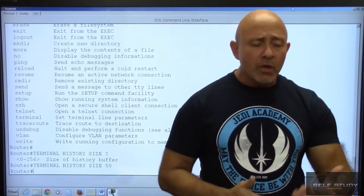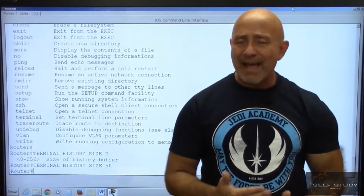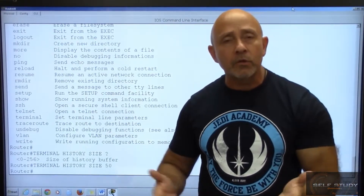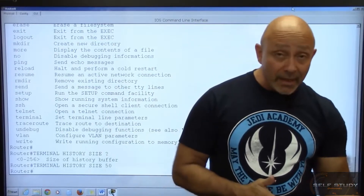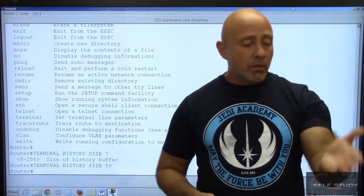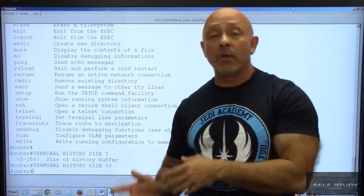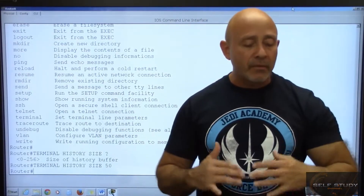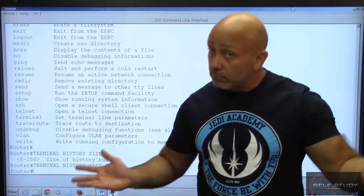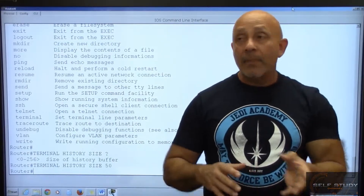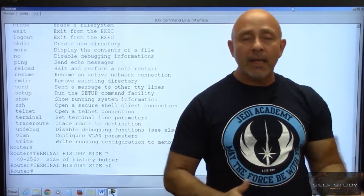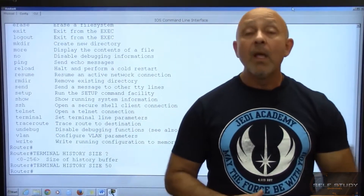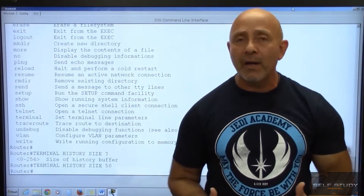In privilege mode, the commands you'll use a lot are show, ping, traceroute, telnet, SSH, clear IP OSPF process, copy run start, and copy flash TFTP. There are many passive commands available from privilege mode, but in order to configure the router as a whole through the terminal, you have to type 'config t.'